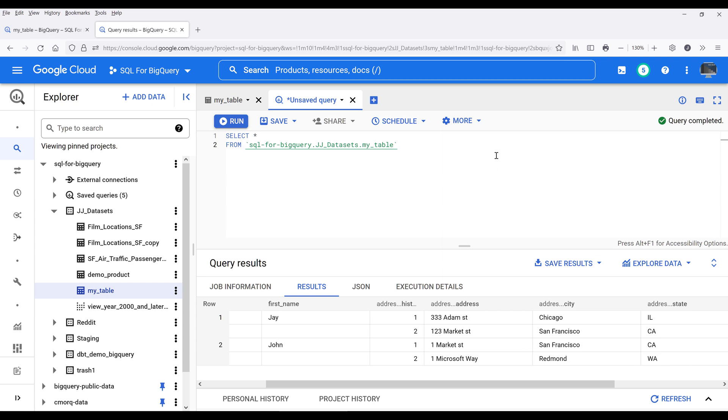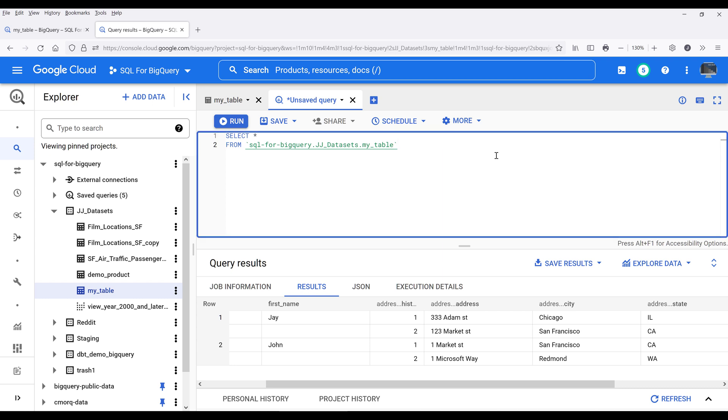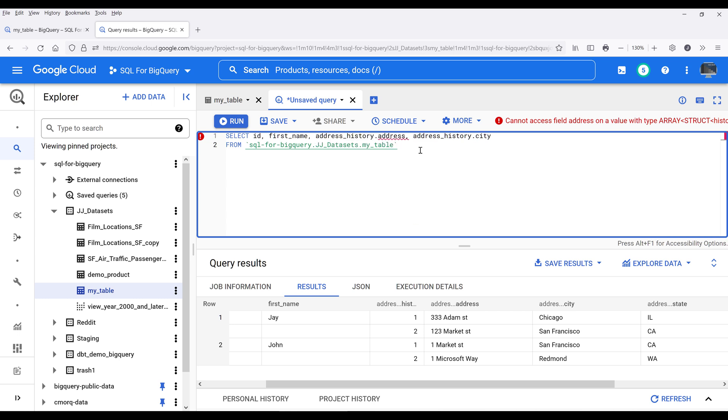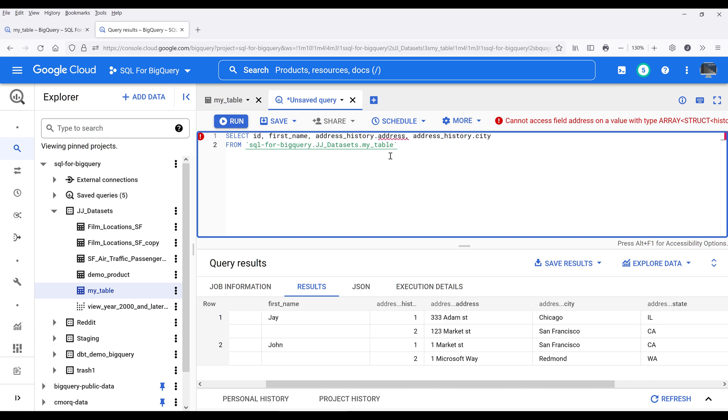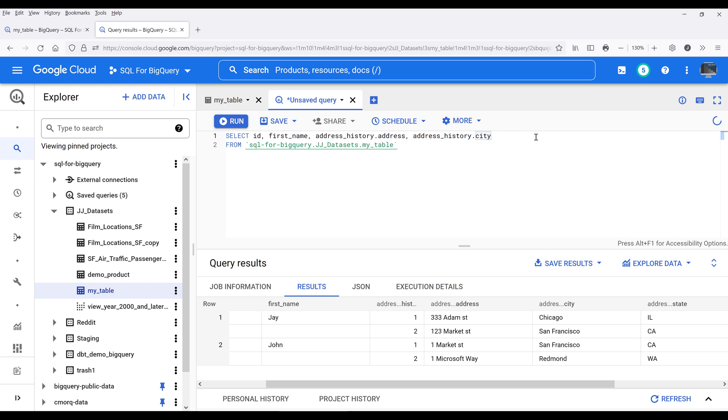Now, one of the mistakes I've seen people do is they'll simply attempt to insert the fields. So for example, let's say I want to query from the address history.address field and the address.city field. What most people do is, they'll try to insert the record type header name. In this case, it's going to be address history followed by the column name.